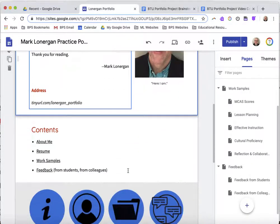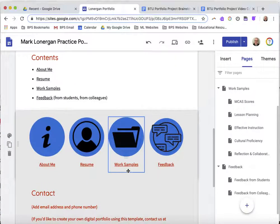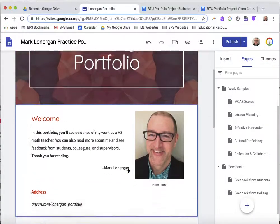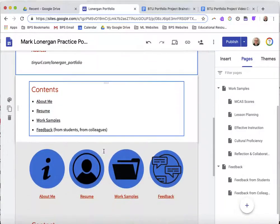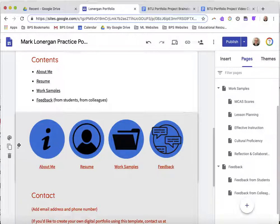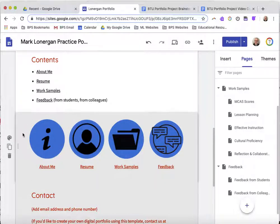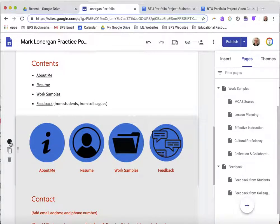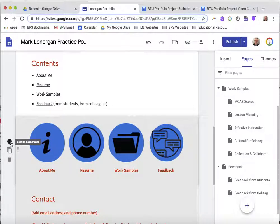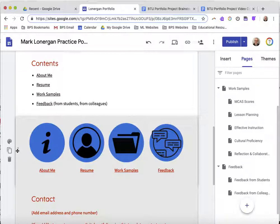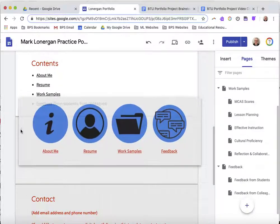Next we're going to talk about how to move things up and down on your page. Let's say on this home page you want the buttons to be at the bottom and you want the contact information to be further up at the top. As you hover over each section you see there are three items on the side to edit: one changes the color, duplicate and throw it away, and then there are also these dots right here. If you click on those dots and grab and drag, you can move that section.